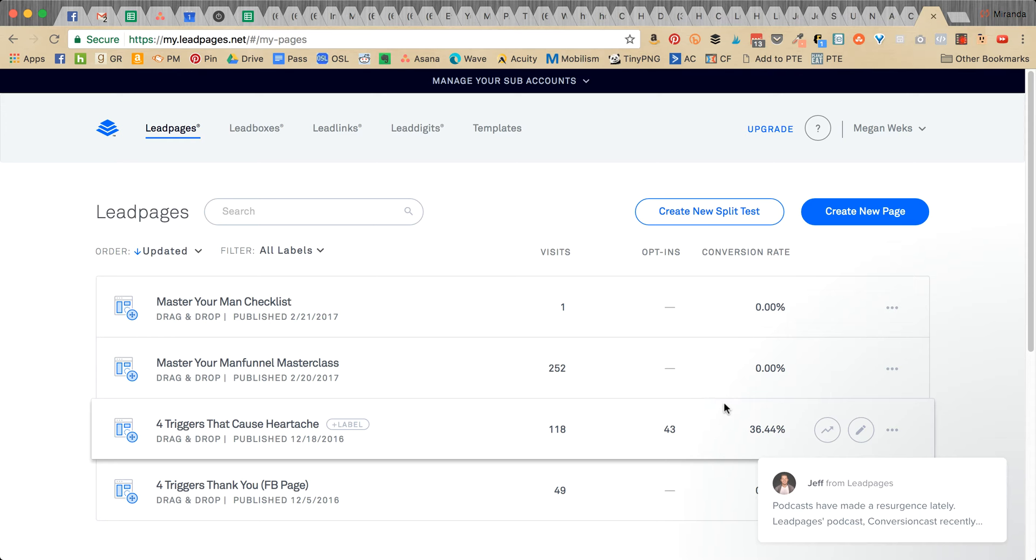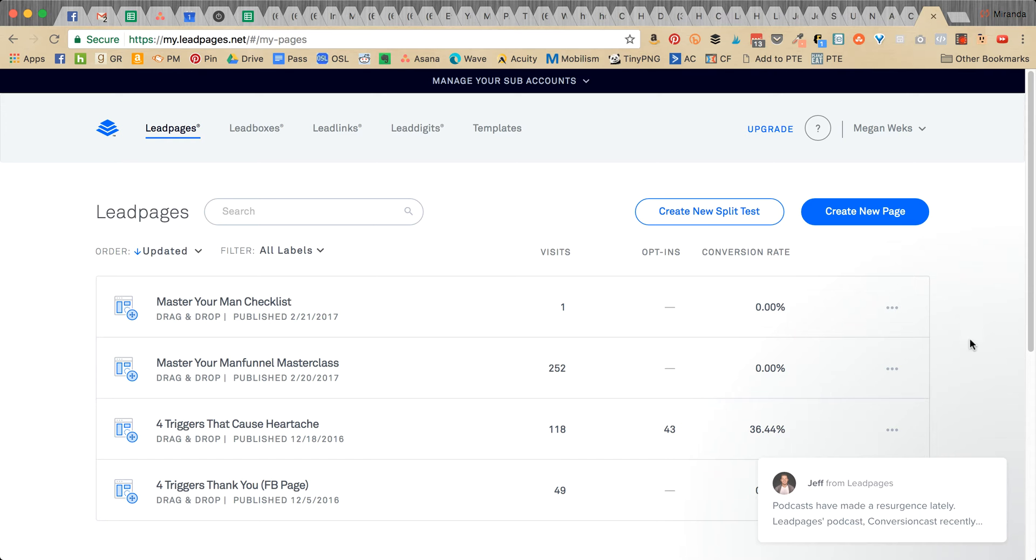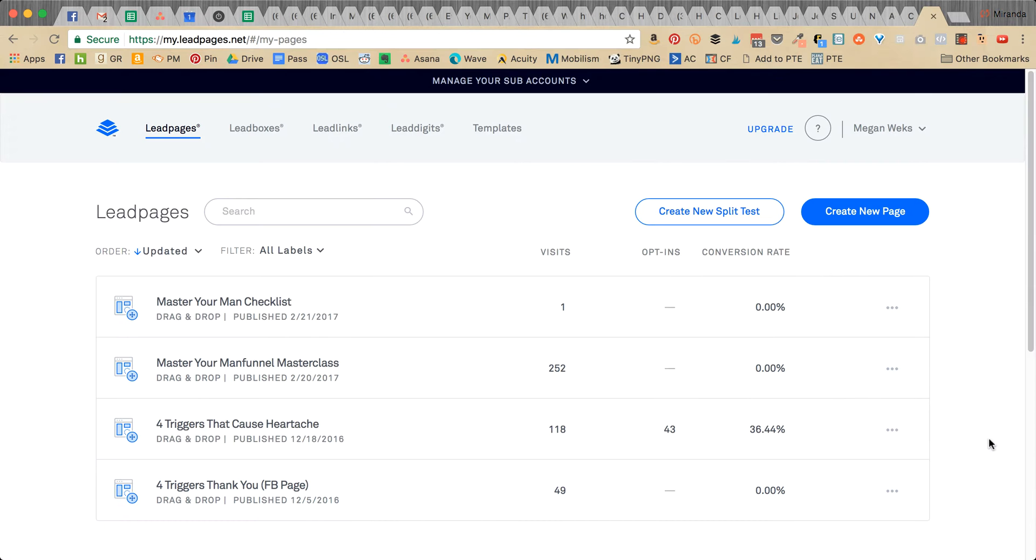Hey guys, this is a quick tutorial on how to attach a lead magnet to LeadPages. Some people like to do it this way. I don't normally do it this way, but I will still show you how.